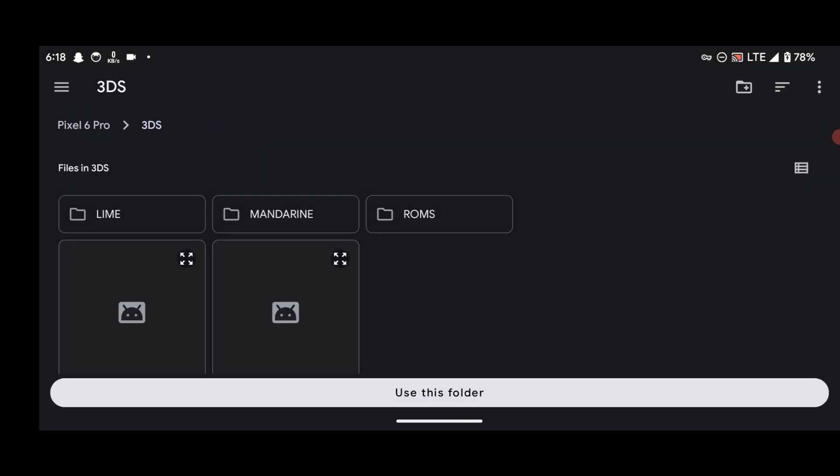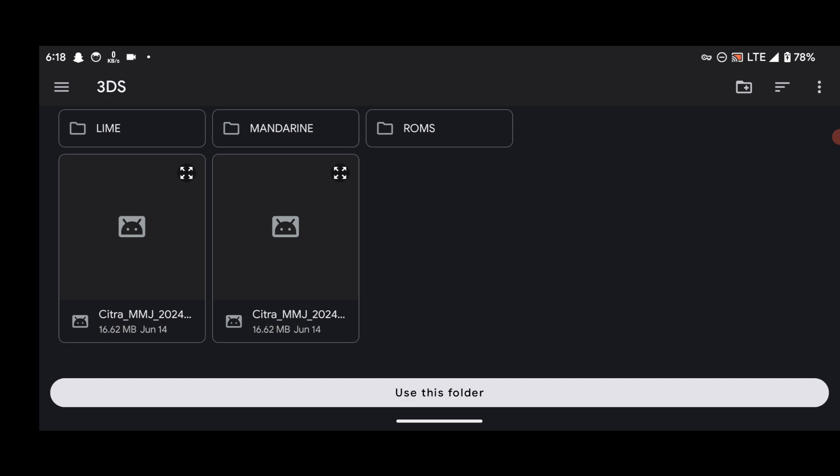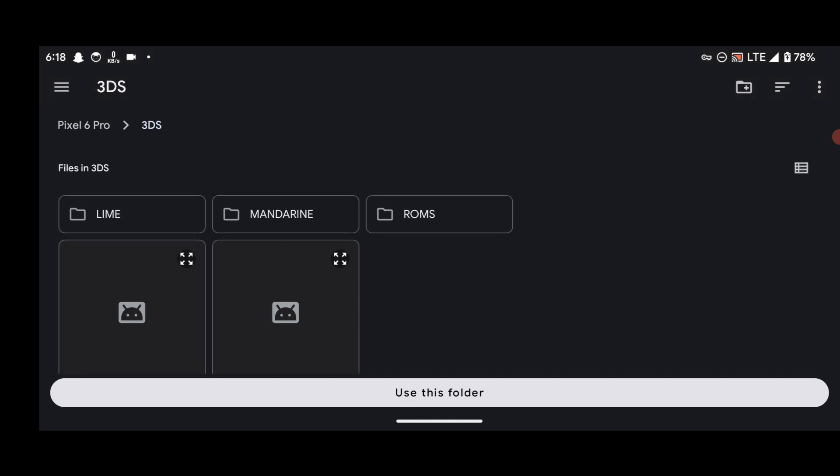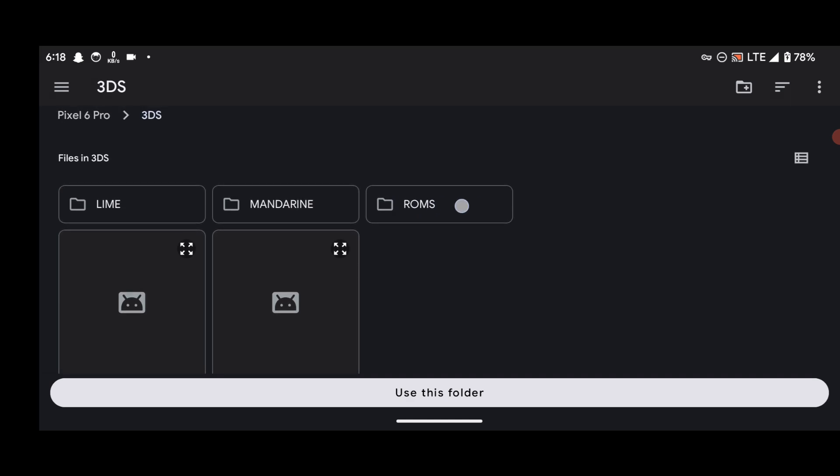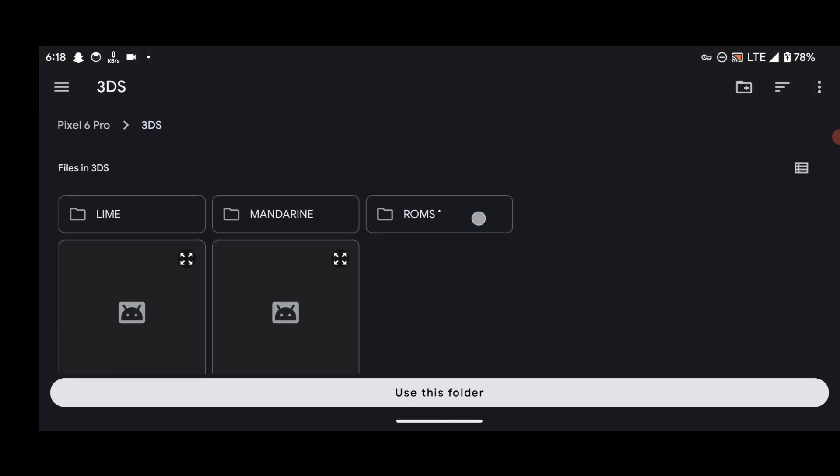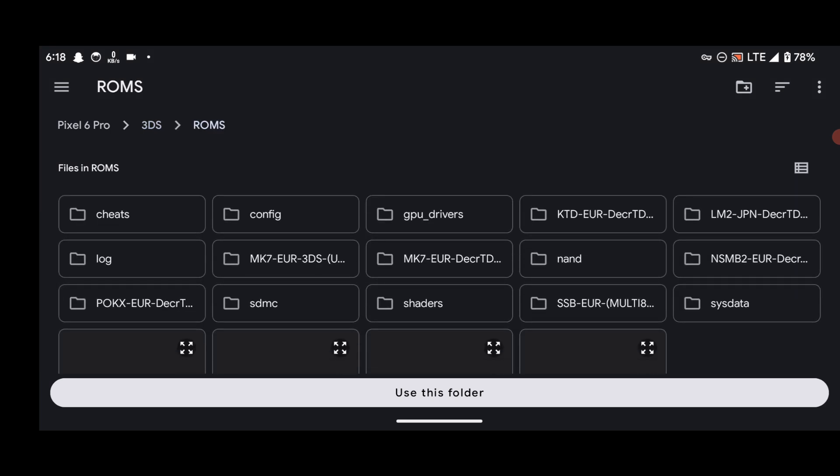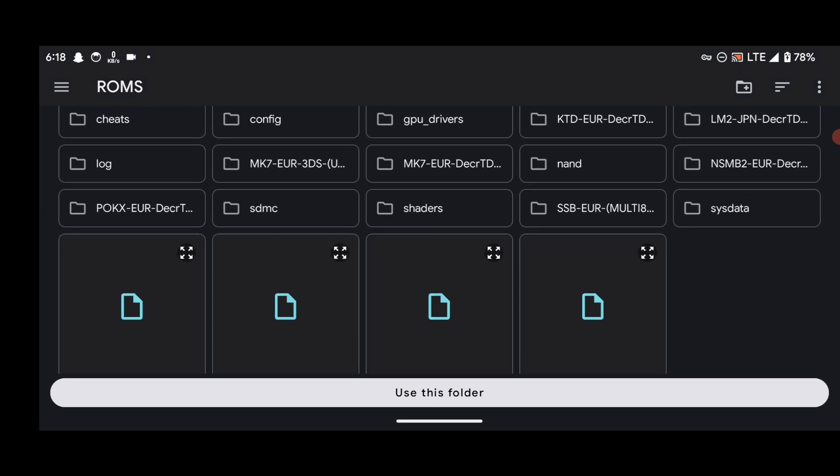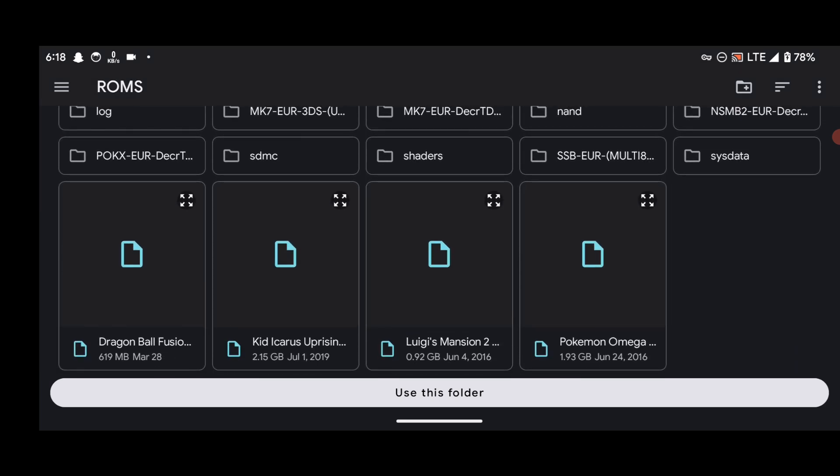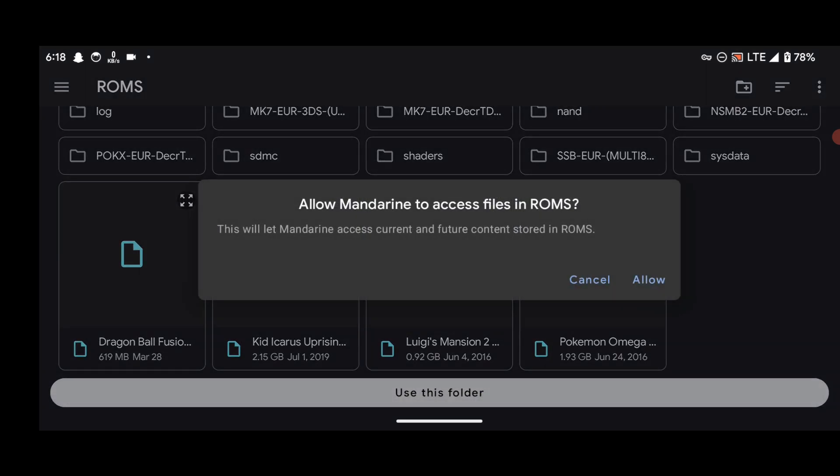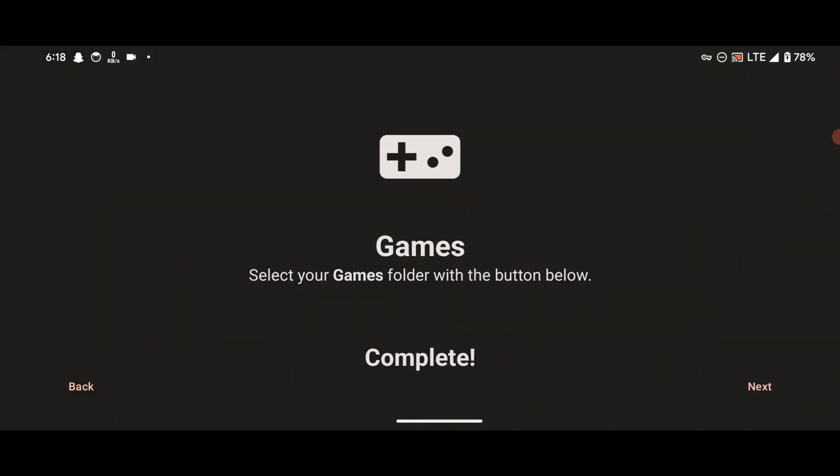And then locate the folder that contains your 3DS game files or all your 3DS ROM files. In this case, my games are located inside this folder called ROMs. Then click on Use This Folder.